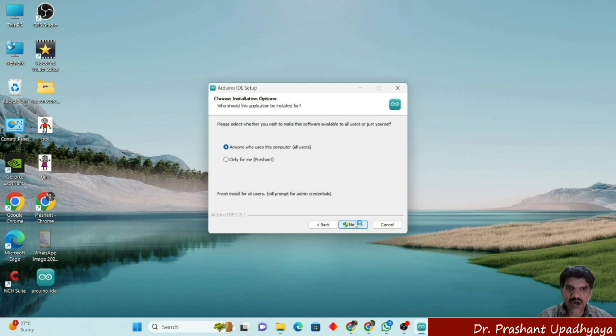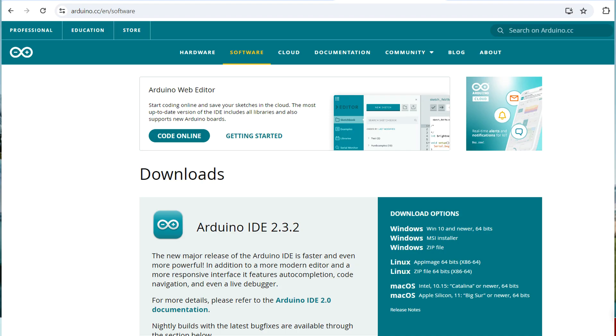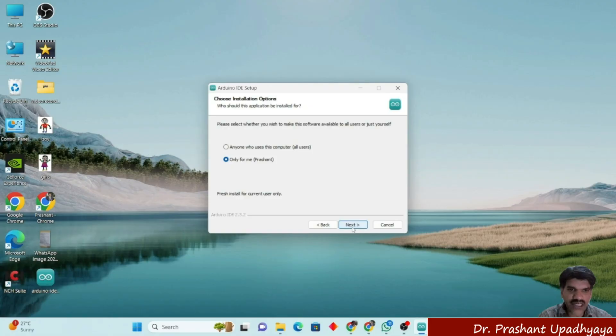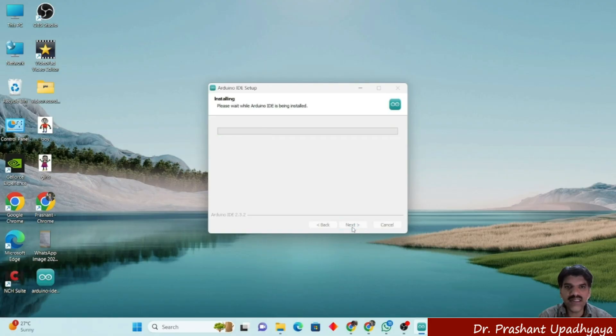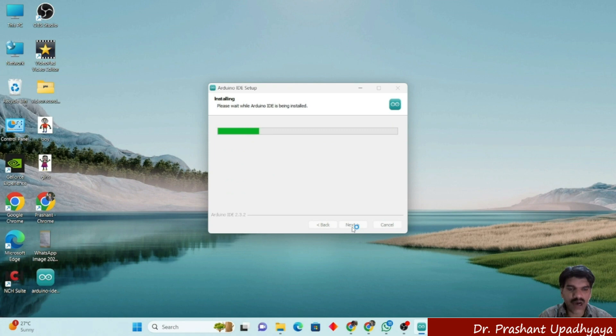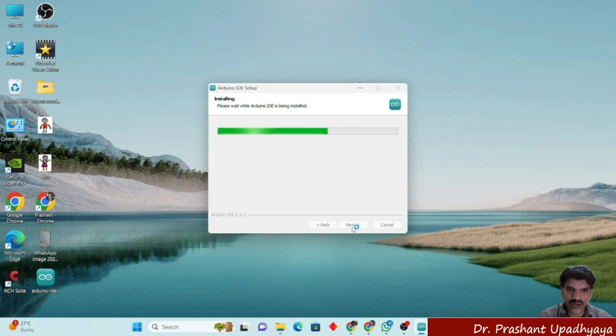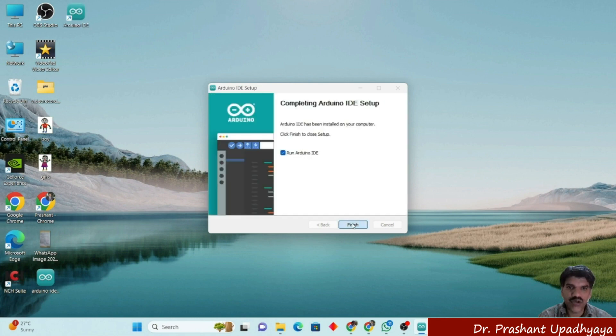I have already downloaded the Arduino IDE from the Arduino website and now I will be installing a fresh installation. You can see that right now I am installing the Arduino IDE on my system. It will take a few minutes and after that it will be installed. Now you can click on finish.